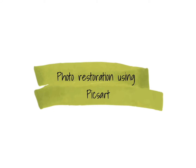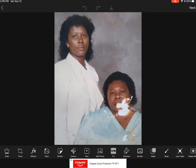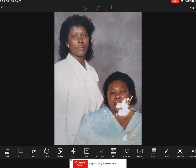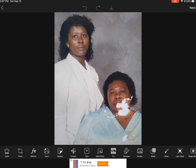Photo restoration using PixArt. Hi guys, it's me Sarah Story again, and today I'm going to teach you how to restore this photo using the PixArt app, and a certain app which I'm going to reveal during the tutorial. It might seem difficult at first.